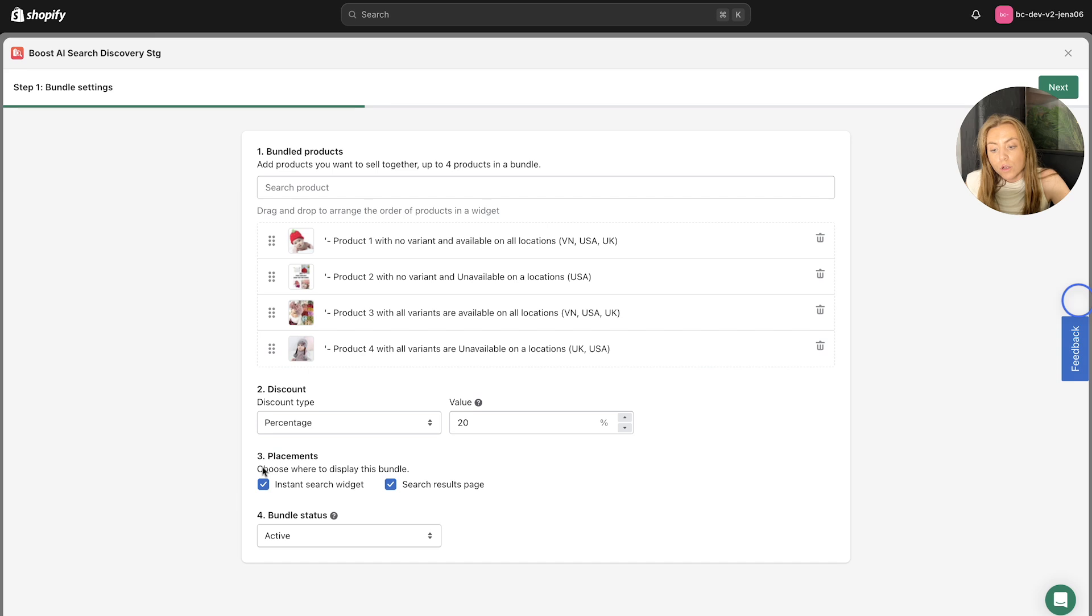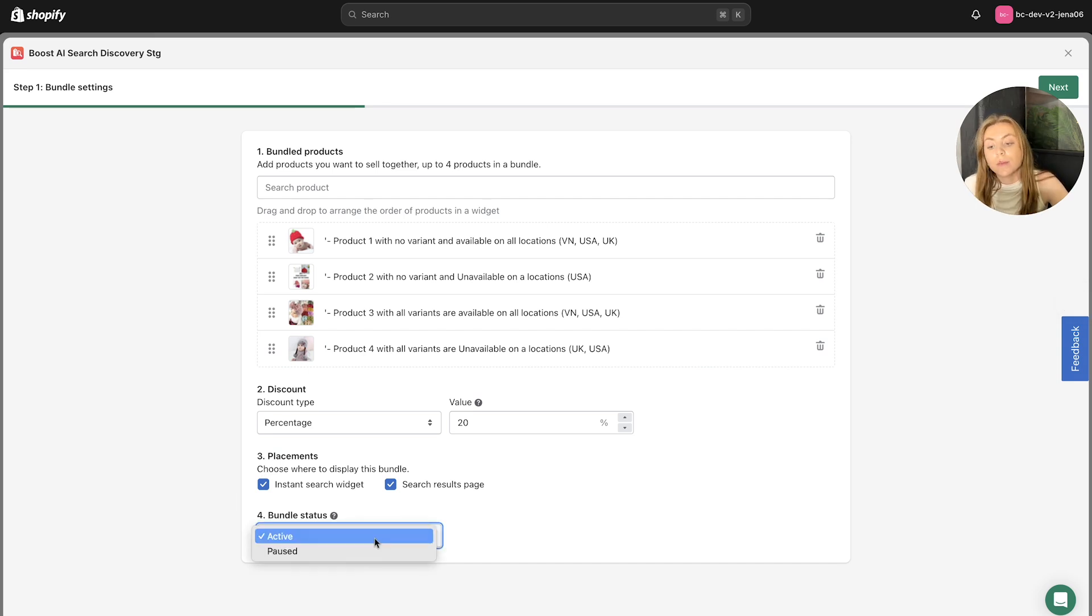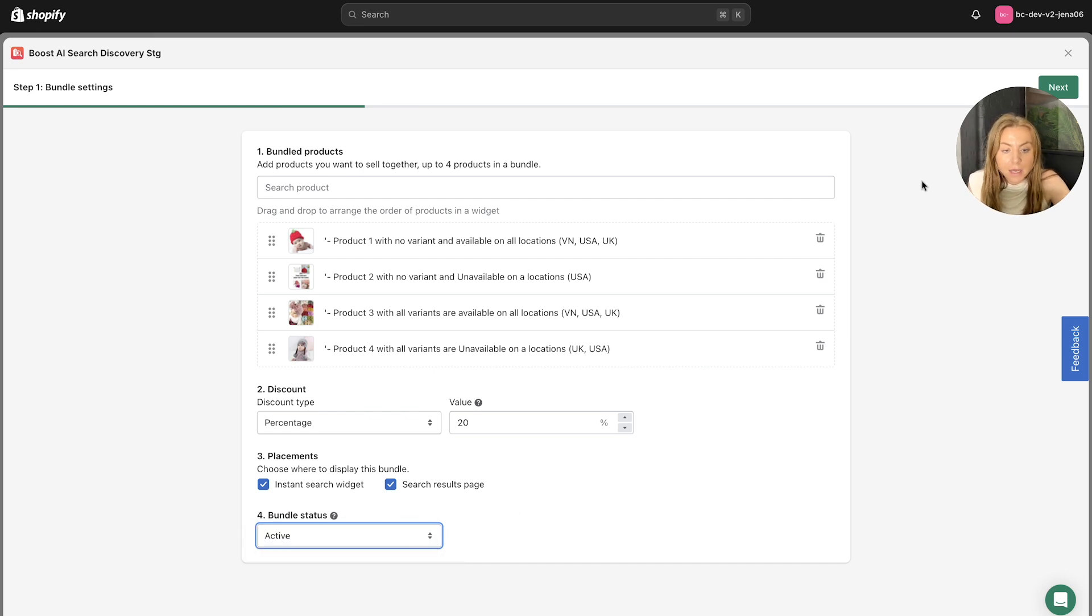So once you're happy with the placements of your bundles as well, you can set the bundle status, whether you want it to be paused upon creation or active, you can set that up here, then click Next to the next stage.